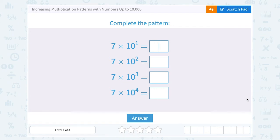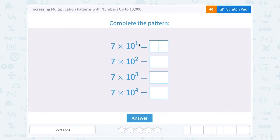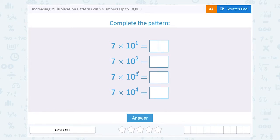Let's take a look at increasing multiplication patterns with numbers up to 10,000. We're asked to complete the pattern. Notice we have 7 times 10 to the first power, 7 times 10 to the second power, 7 times 10 to the third power, and 7 times 10 to the fourth.